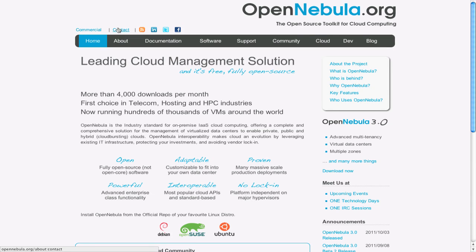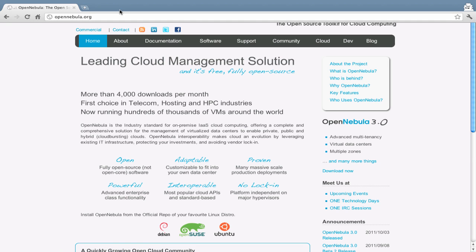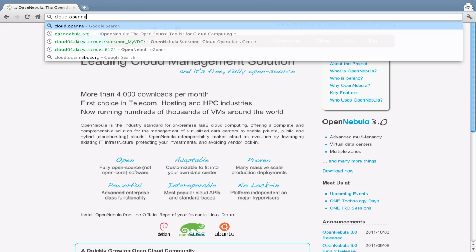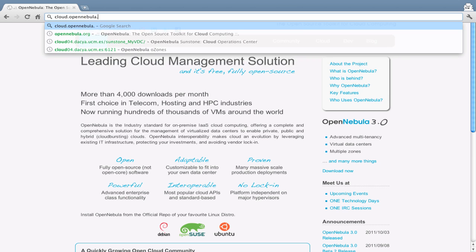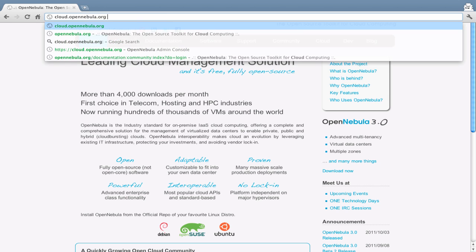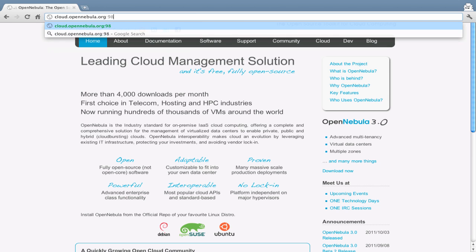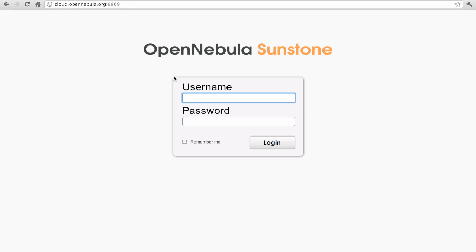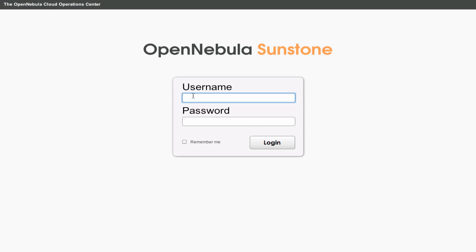Welcome to the screencast in which we will show you how to manage your cloud with OpenNebula's Sunstone web interface. The first step is to navigate to the address where your Sunstone service is running. This is Sunstone's login screen. You will be prompted for your OpenNebula username and password.